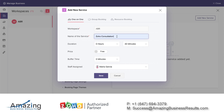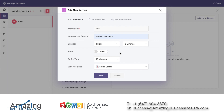You click at the top and start adding services. The first one will be my Zoho consultation — a one-hour session, free of charge, and I will need 10 minutes of buffer time to wrap up. If my client is running a bit late or I need more time in the session, I'll have 10 extra minutes so the wrap-up will be efficient and I won't need to cut my client short. Let's click save.